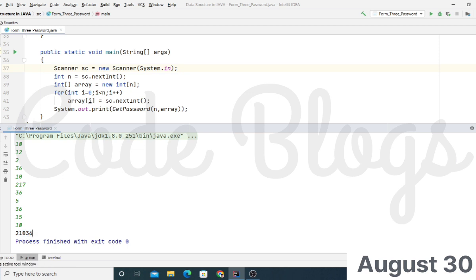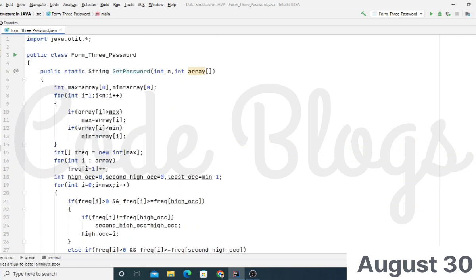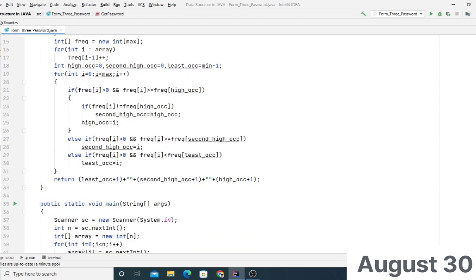That's all for this video. The source code is available in the description in a Google link in PDF format.